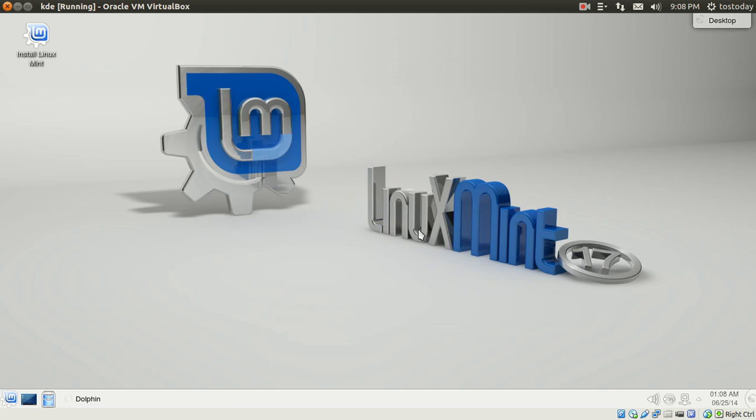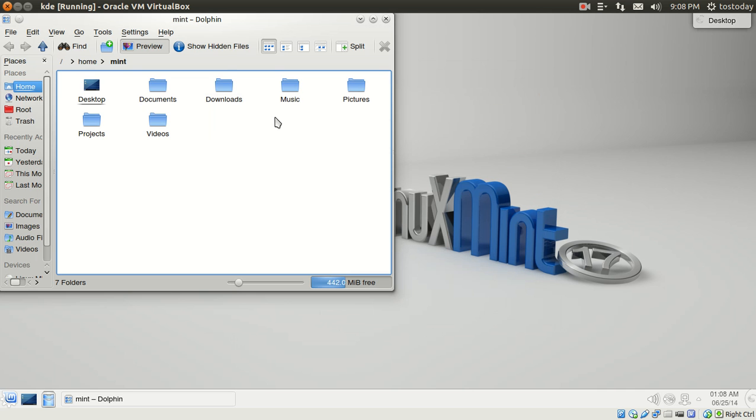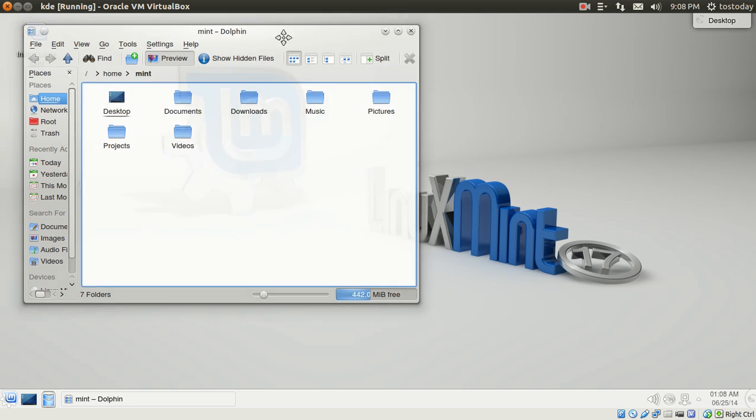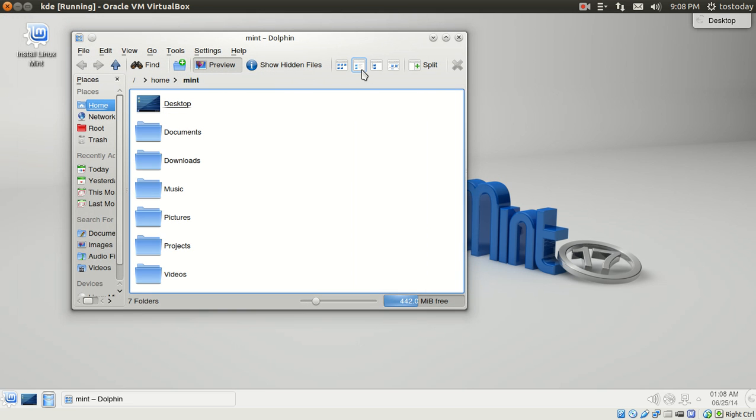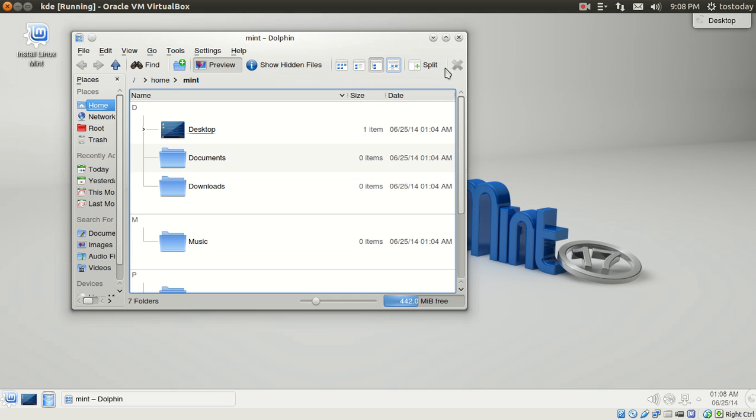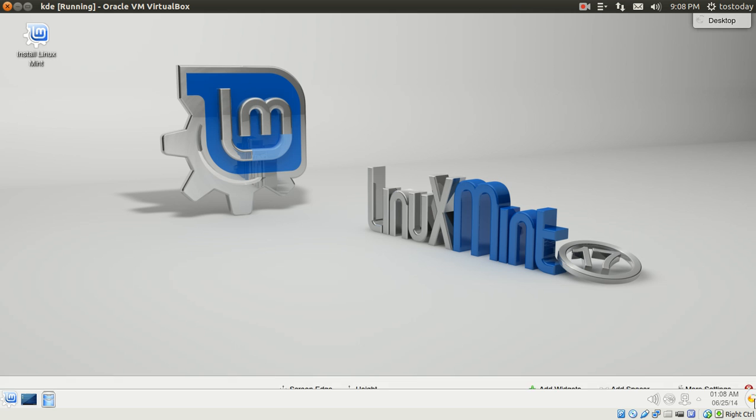This is using the Dolphin File Manager. Very full-featured. Customizable, as most Linux distributions are. I have no problem recommending this to my friend, who has pretty much always been a Windows user.